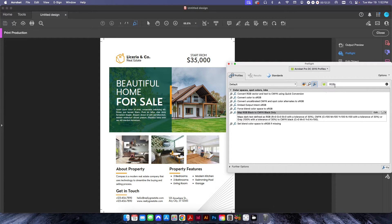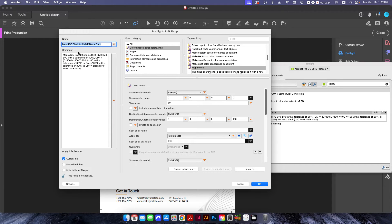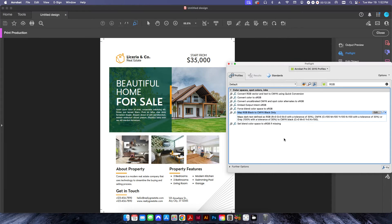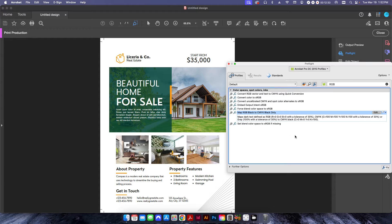It's called something a little bit different. I changed the name of it when I went into edit here because I kept forgetting what it was called. So I put it as RGB black to CMYK just so that I would remember it a little bit easier.